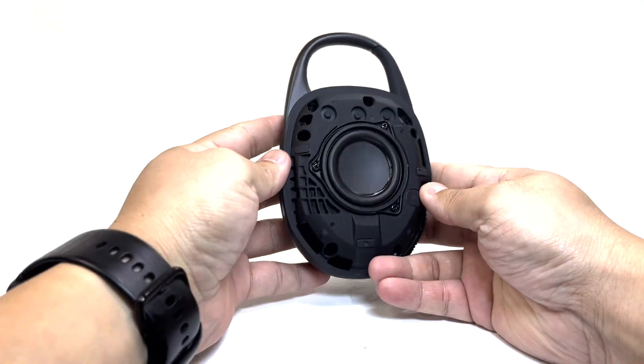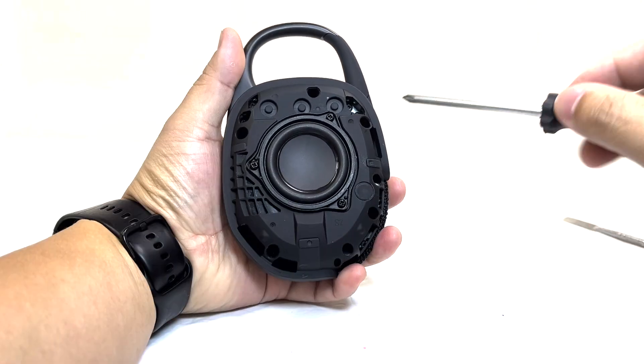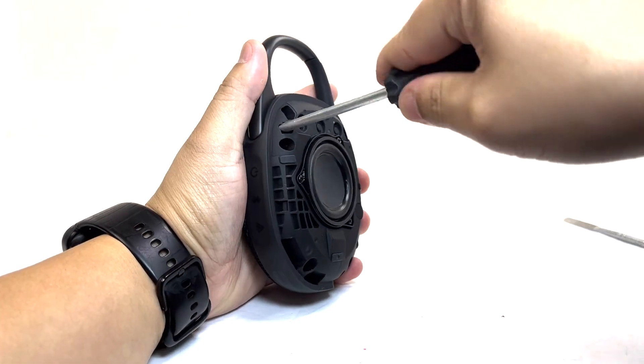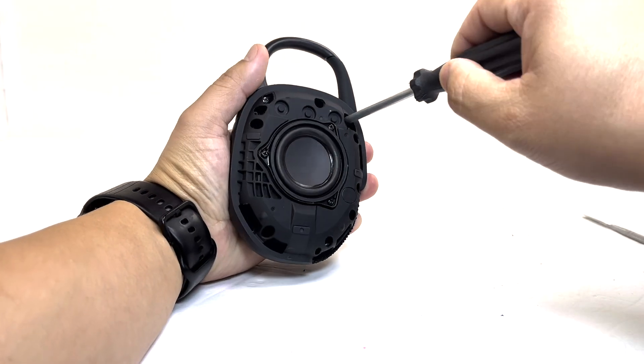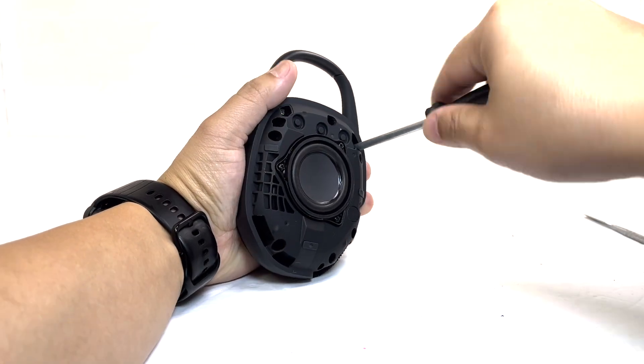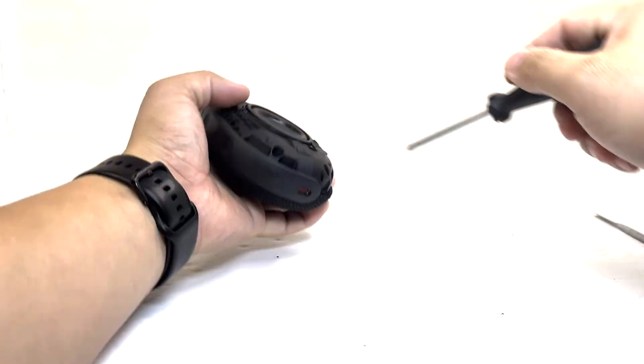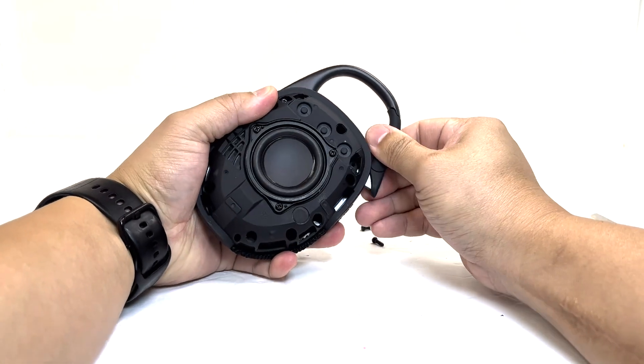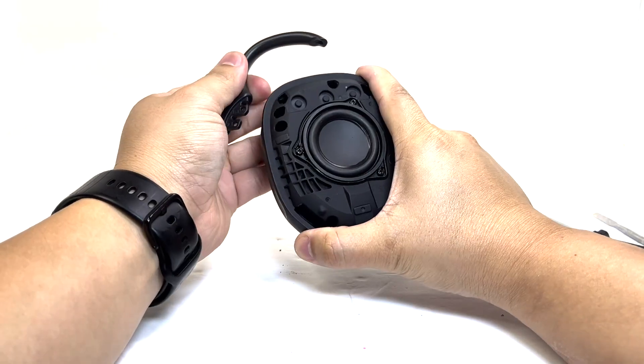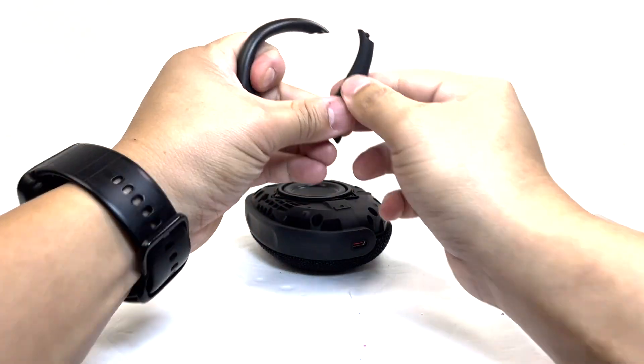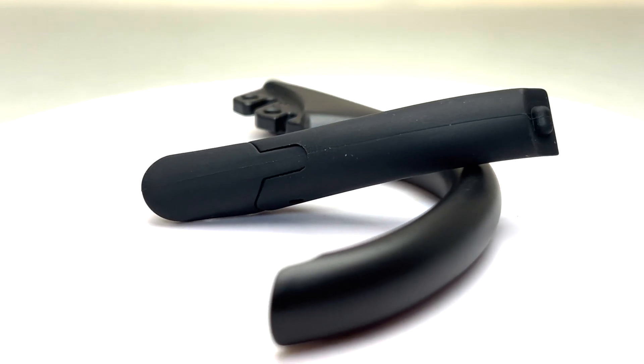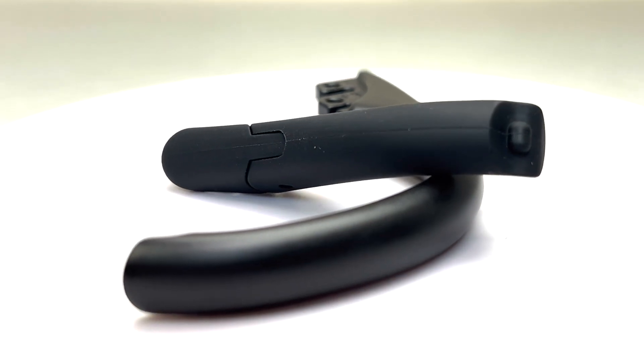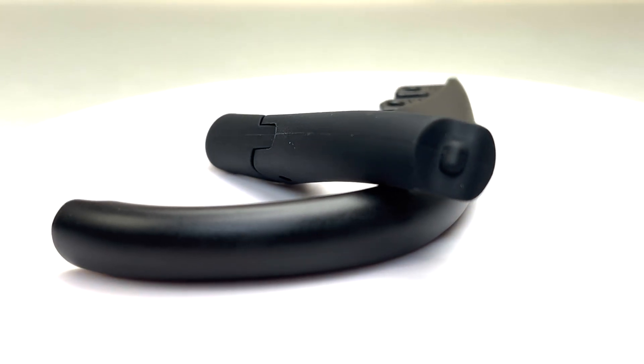Next we'll remove the carabiner by taking out two screws from each end. And here we have the carabiner. It's been redesigned with a wider opening, allowing you to hook it onto larger items more easily.